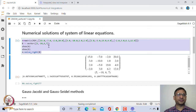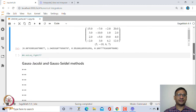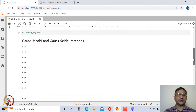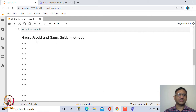In that situation, one can use numerical methods to solve systems of linear equations iteratively. Two important methods we will discuss are the Gauss-Jacobi and Gauss-Seidel methods.